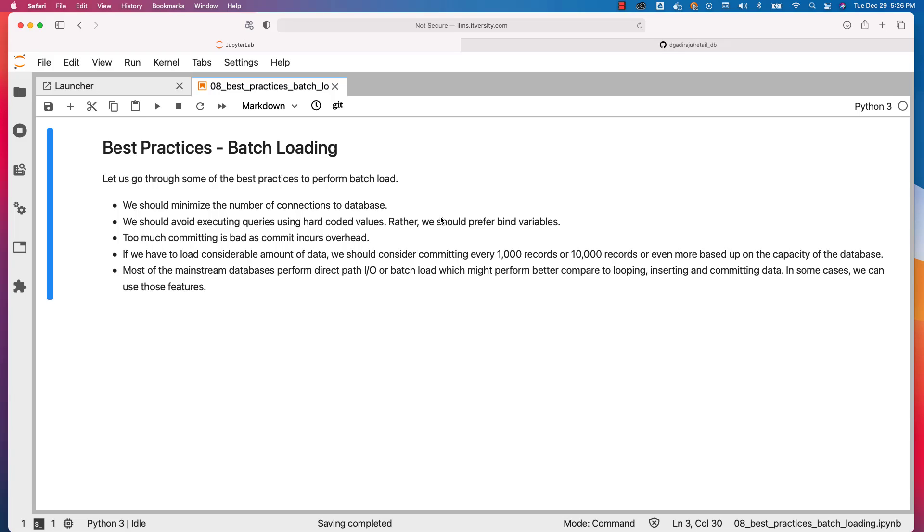Depending on the requirements, you have to use one of these two approaches to get the data into the table. Either commit less frequently by loading data in batches such as 1000, 10,000 or more depending on the capacity of the database, or use direct path IO or batch loads using underlying database native utilities.